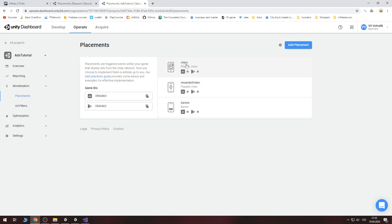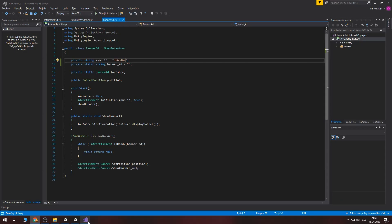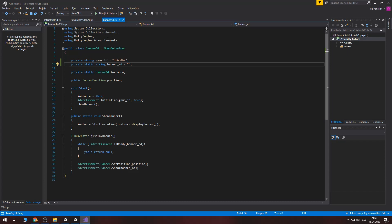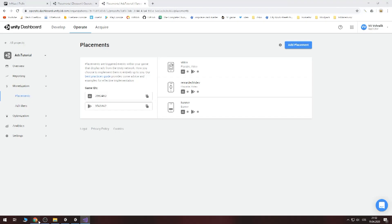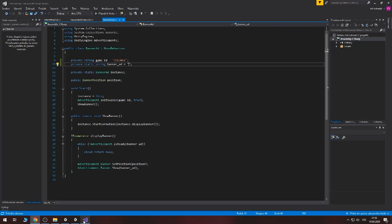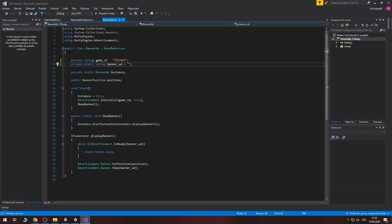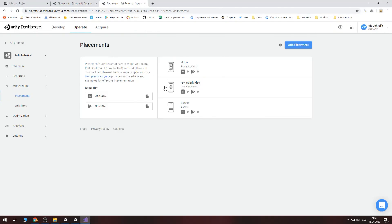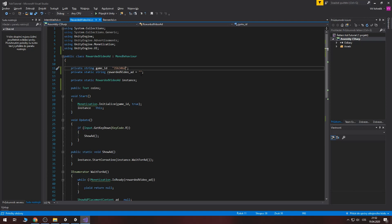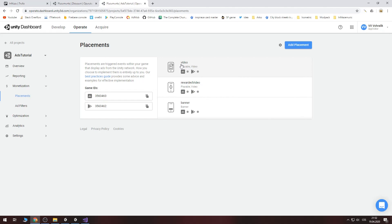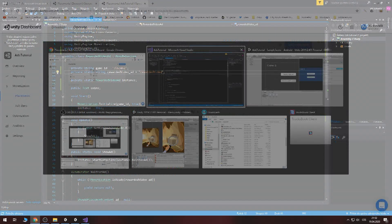And as you can see this video is id which we must put there. This is banner ad. And we named it banner. So we must write banner rewarded video rewarded video and video it's interstitial ad.